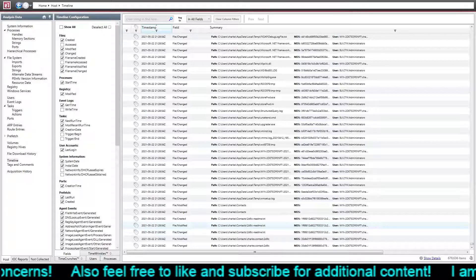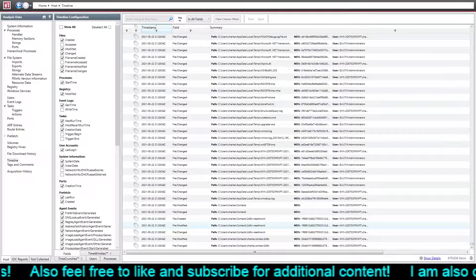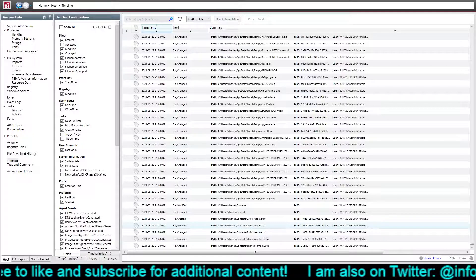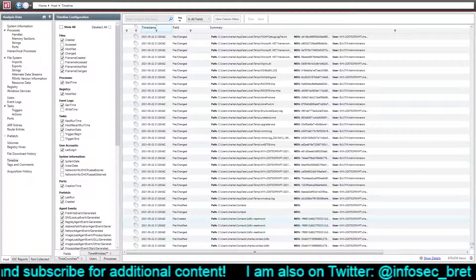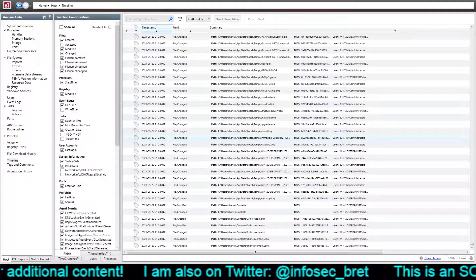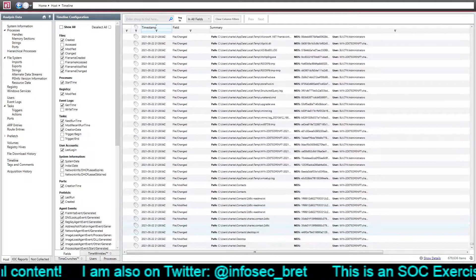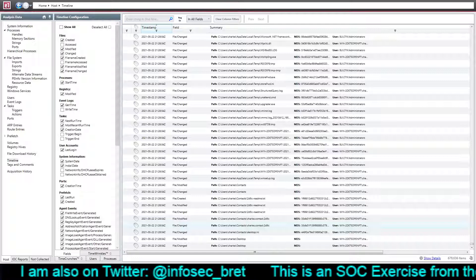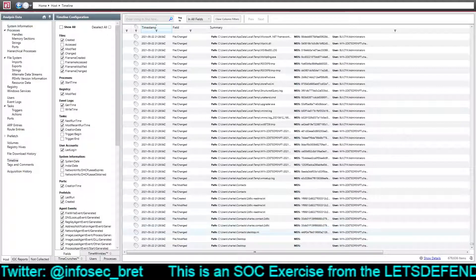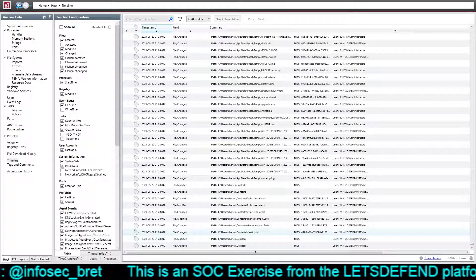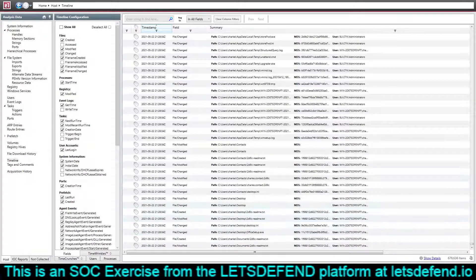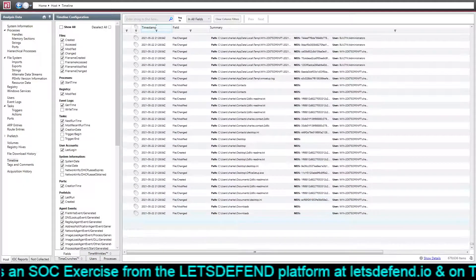We have a readme — what is this? 2Sigma6LimaCharlie-readme.txt. Okay, so it looks like that would be the ransomware kicking off, as it's been adding .2Sigma6LimaCharlie at the end of the actual files that it encrypts. So this must be the ransom note as the readme.